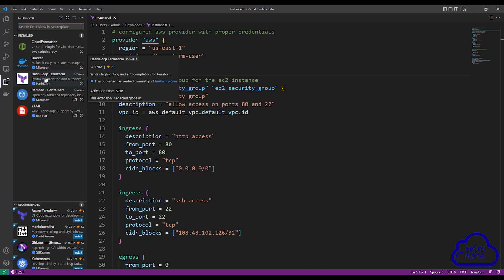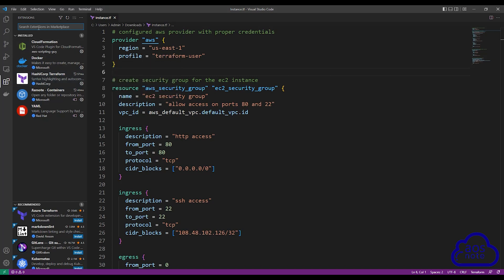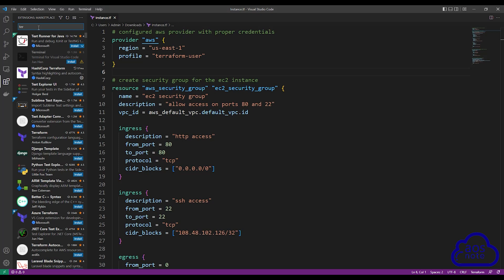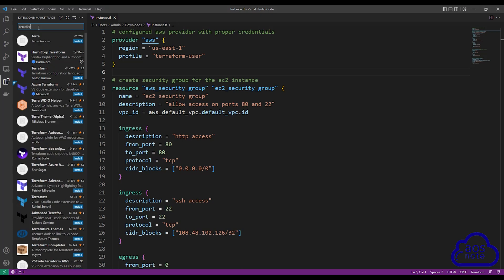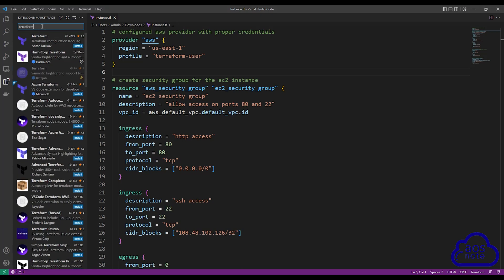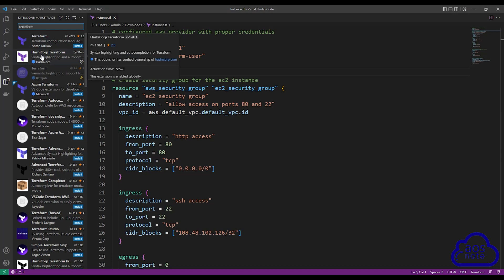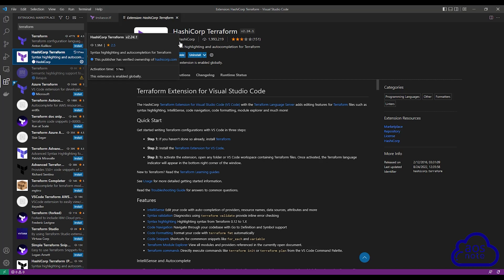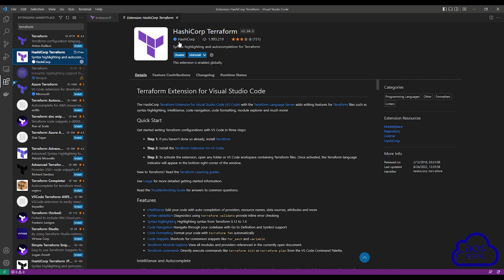To install the HashiCorp Terraform extension, type Terraform in the search box. Once you type Terraform in the search box, the extension you want to install is the one that says HashiCorp Terraform. Select it. If you look here under the developer, it is HashiCorp. To install this extension, all you have to do is click the install button.